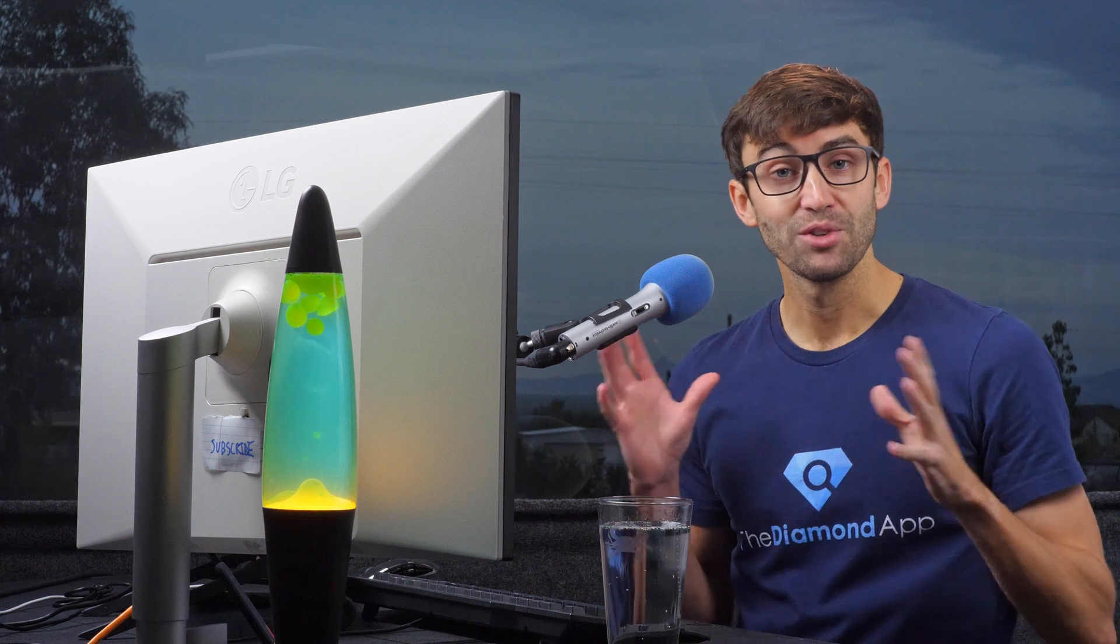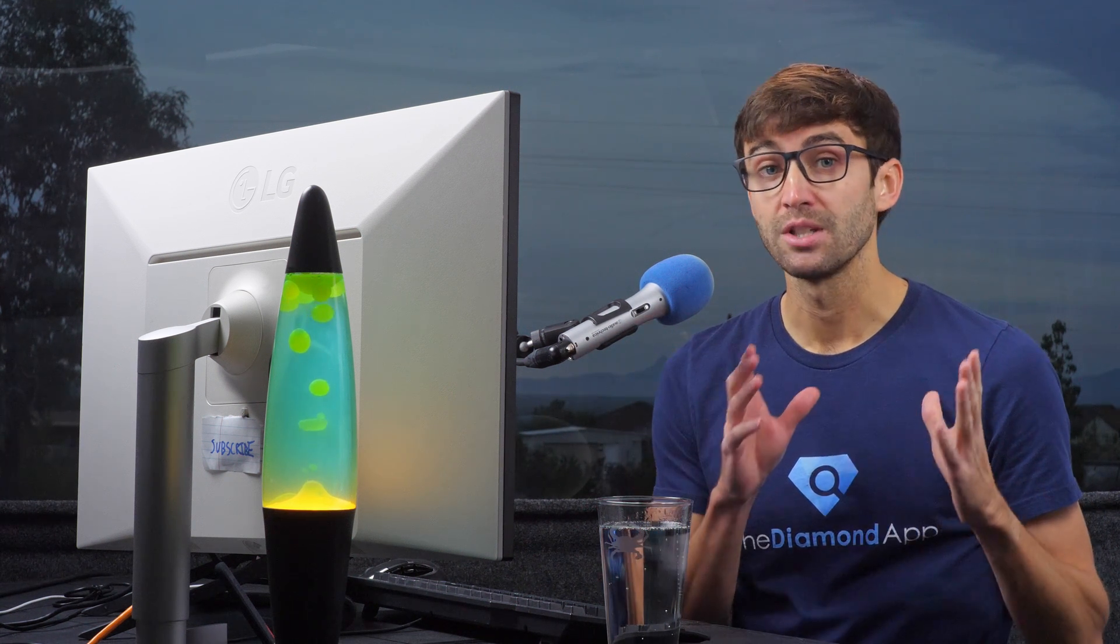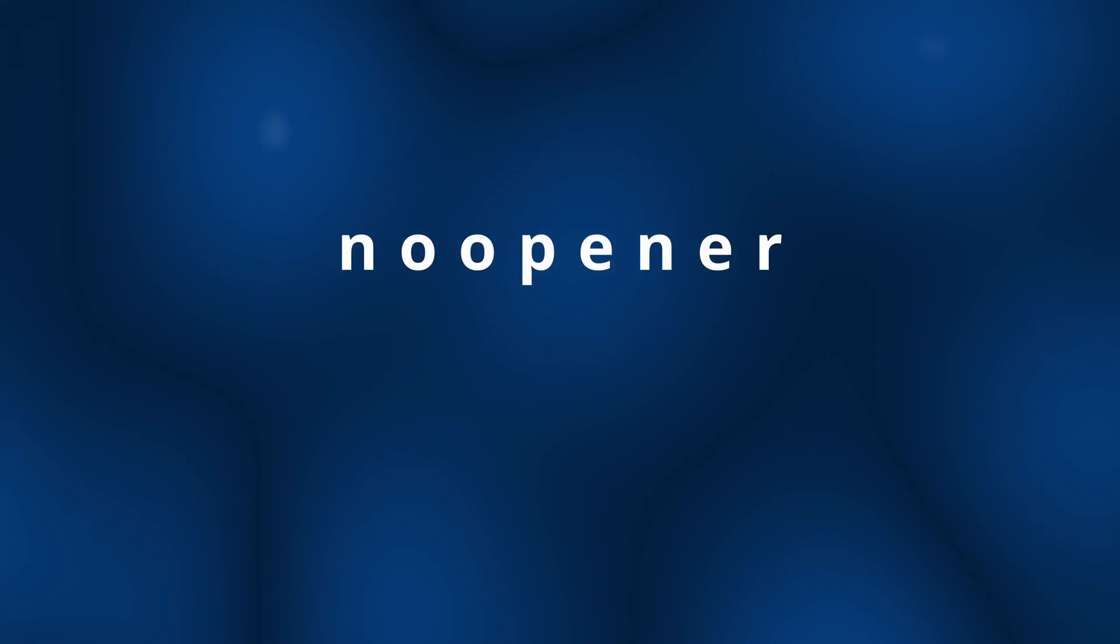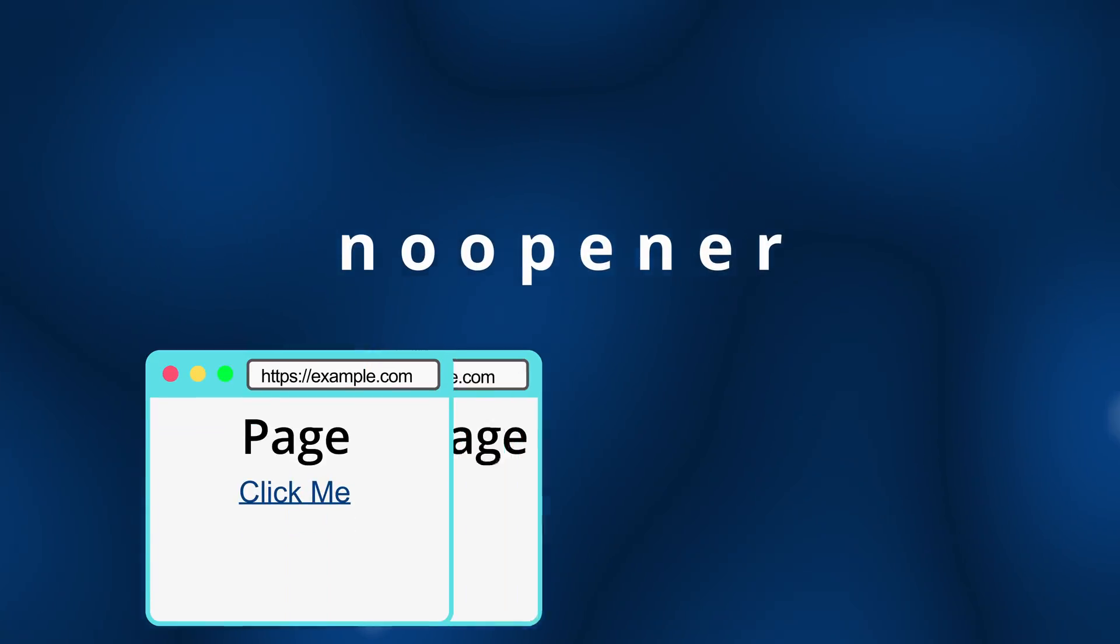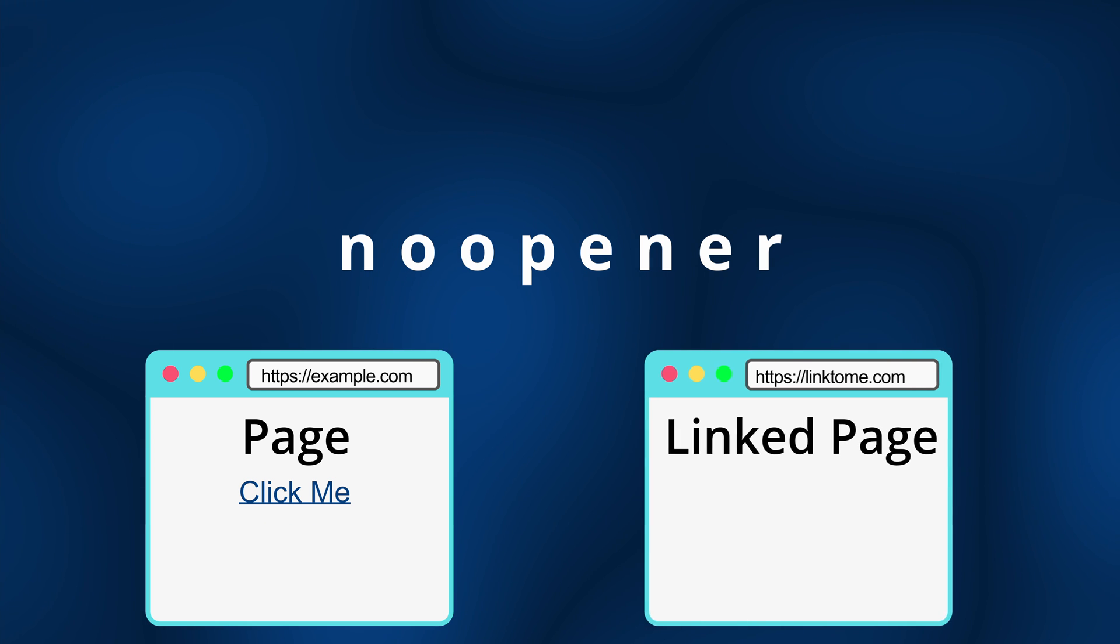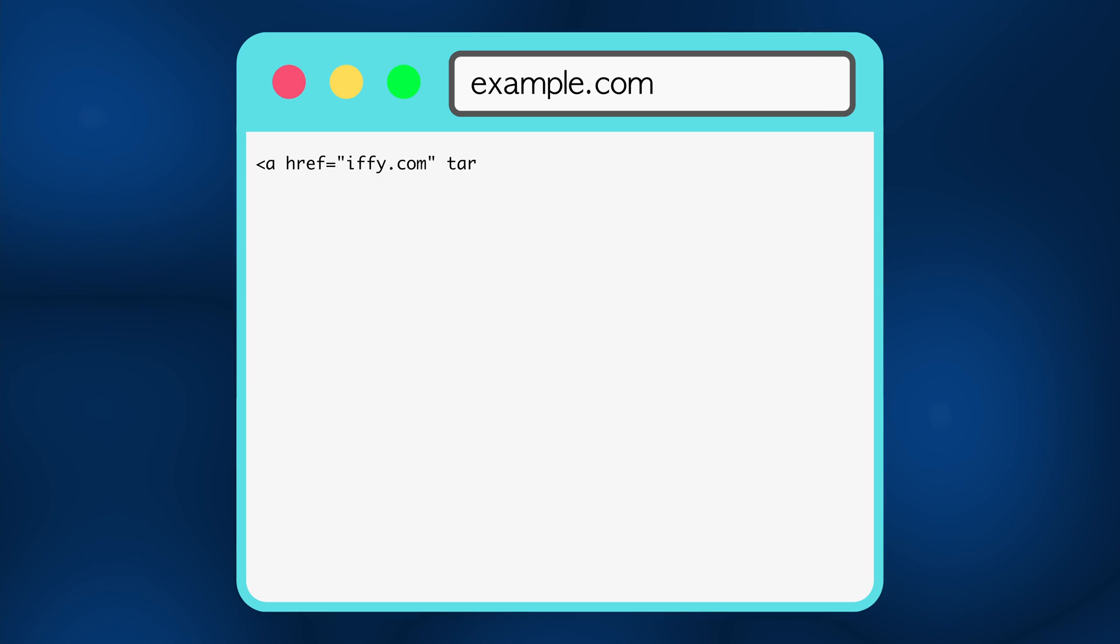Okay, so with that out of the way, what do these rel values actually do? Let's start with noopener. In the most simple sense, noopener ensures that a new page does not have access to the page that came before it.